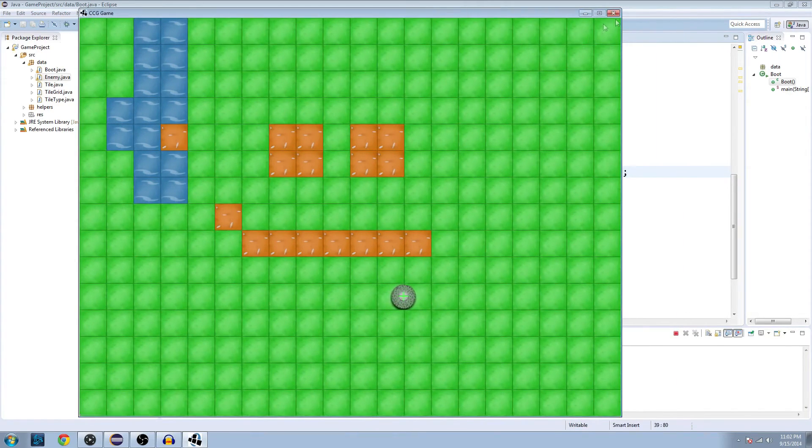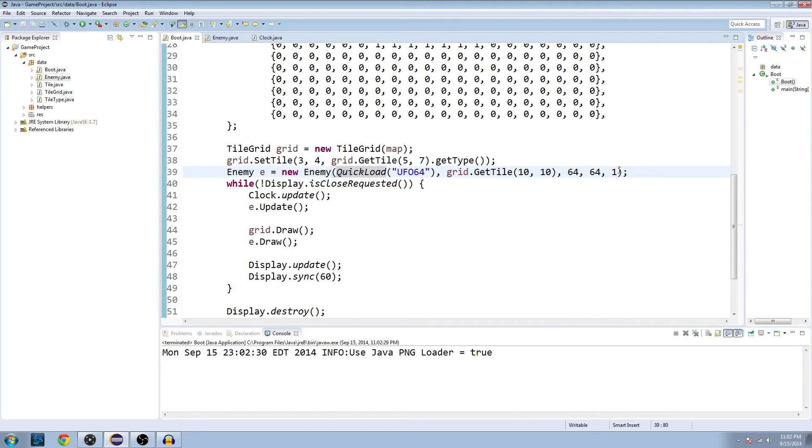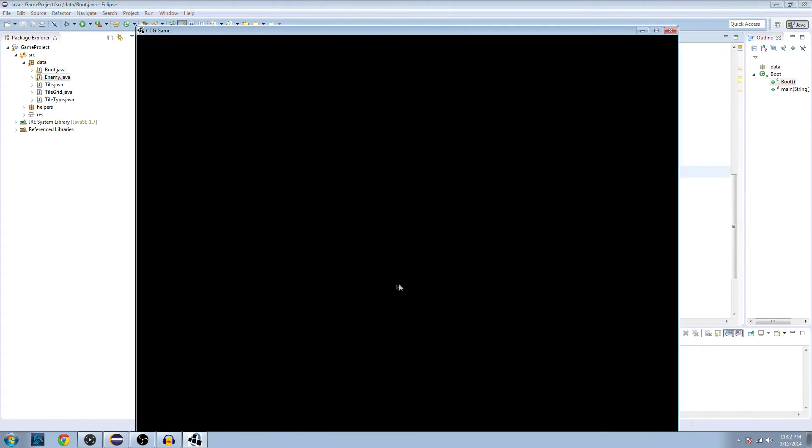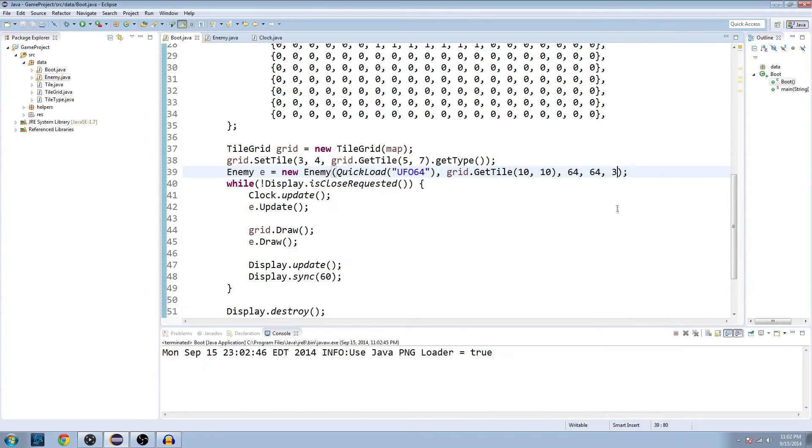And remember, if you want to change the speed of each enemy, you just set this last value here to whatever you want it. So three, for example. You can see he goes faster. All right.